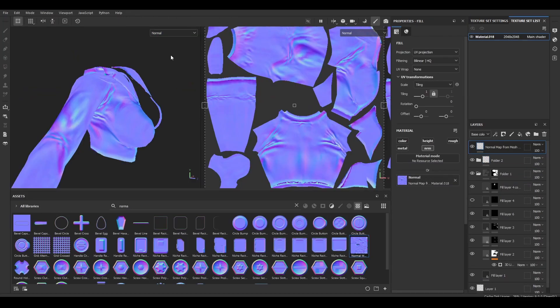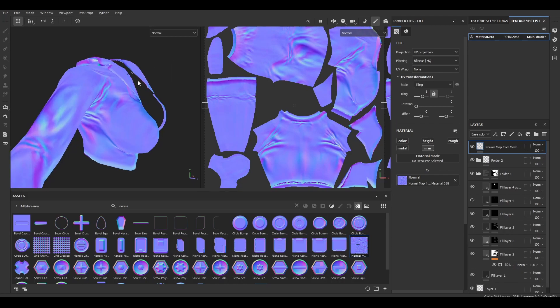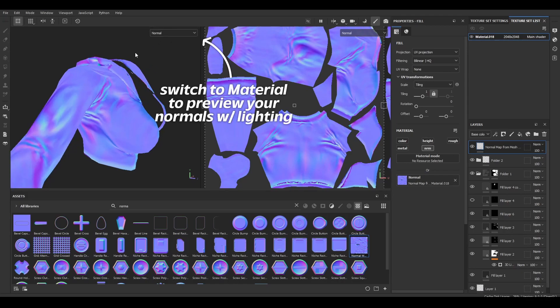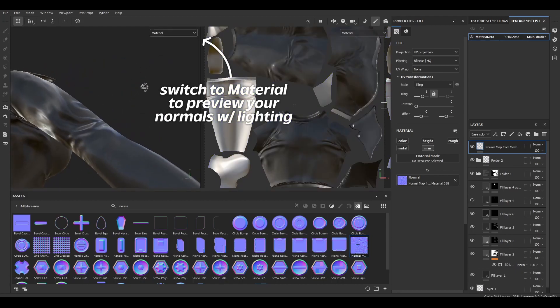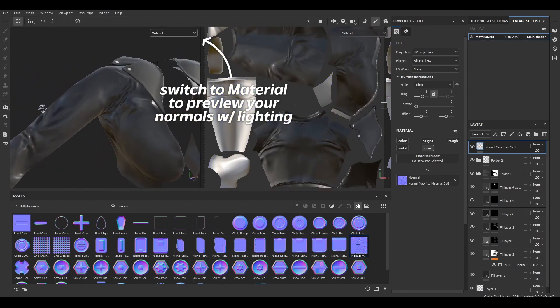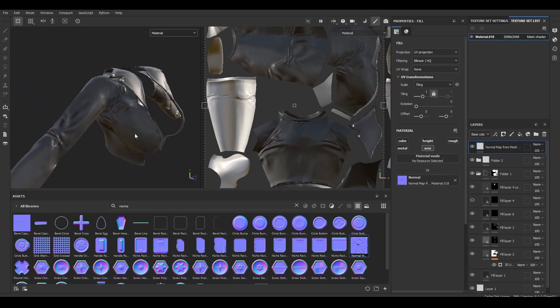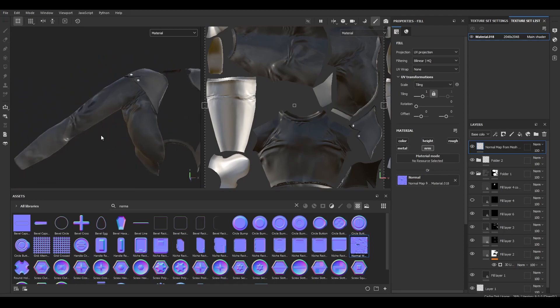Hey there, it's me from the future with worse mic quality. I also wanted to clarify really quickly how you check to make sure that your normals are looking good. You can simply switch back from normal to your material and see all of the lighting reflections and all that good stuff on your object to make sure everything looks okay.